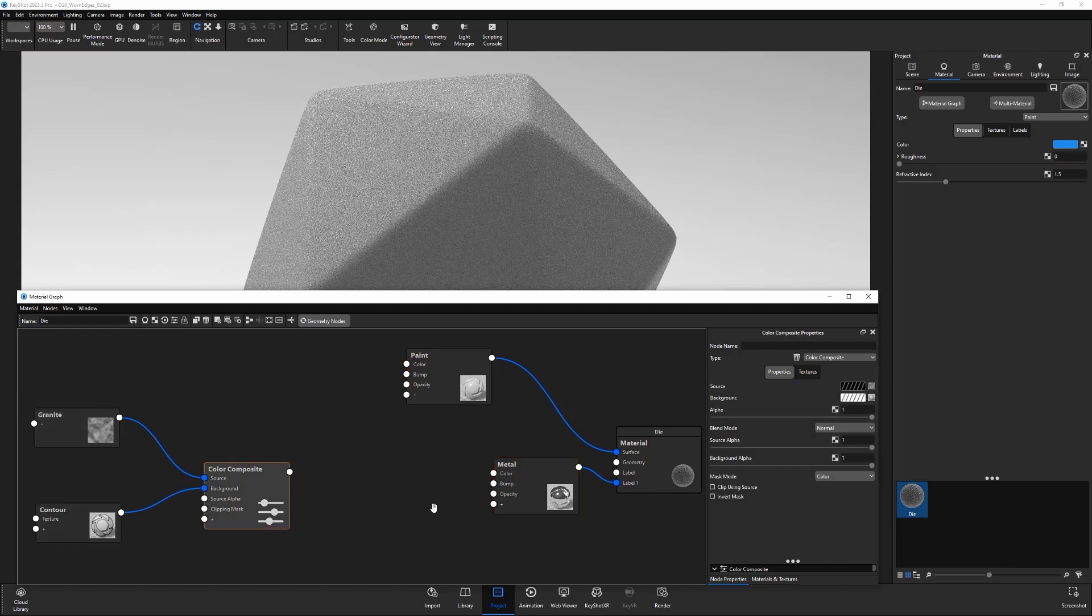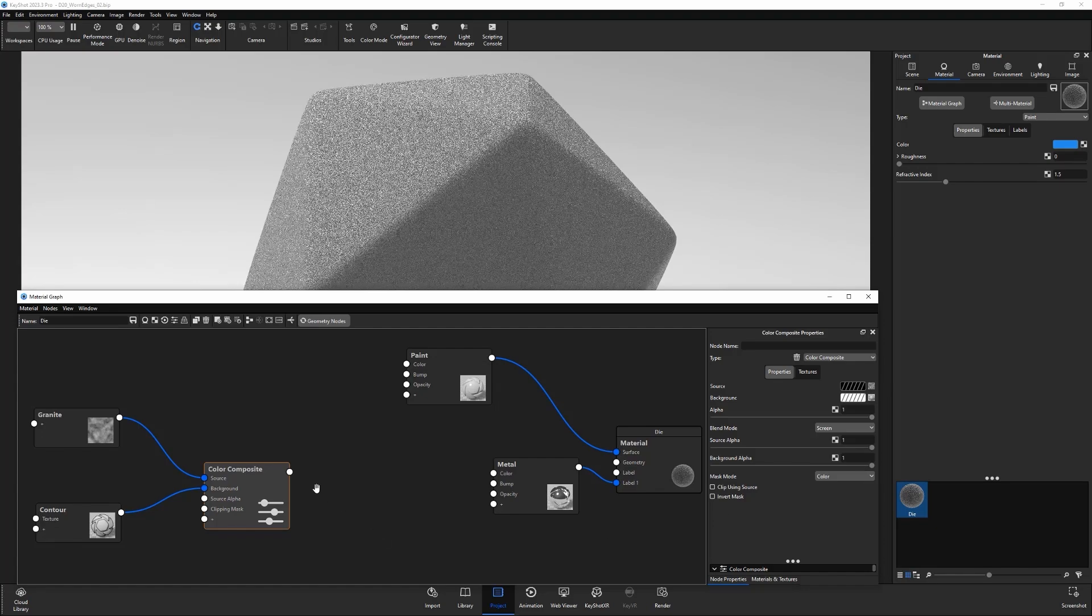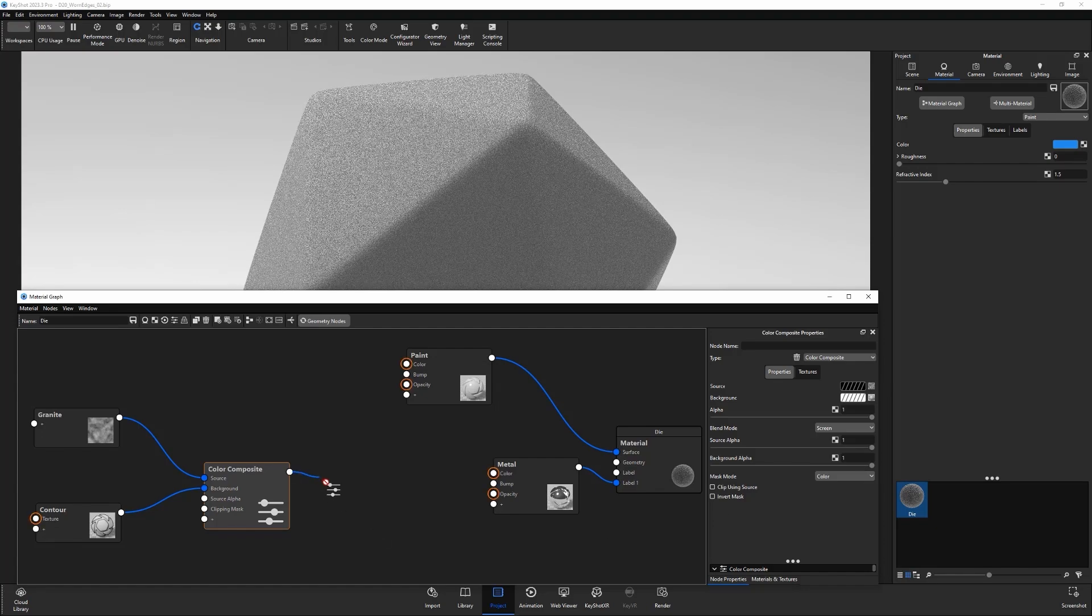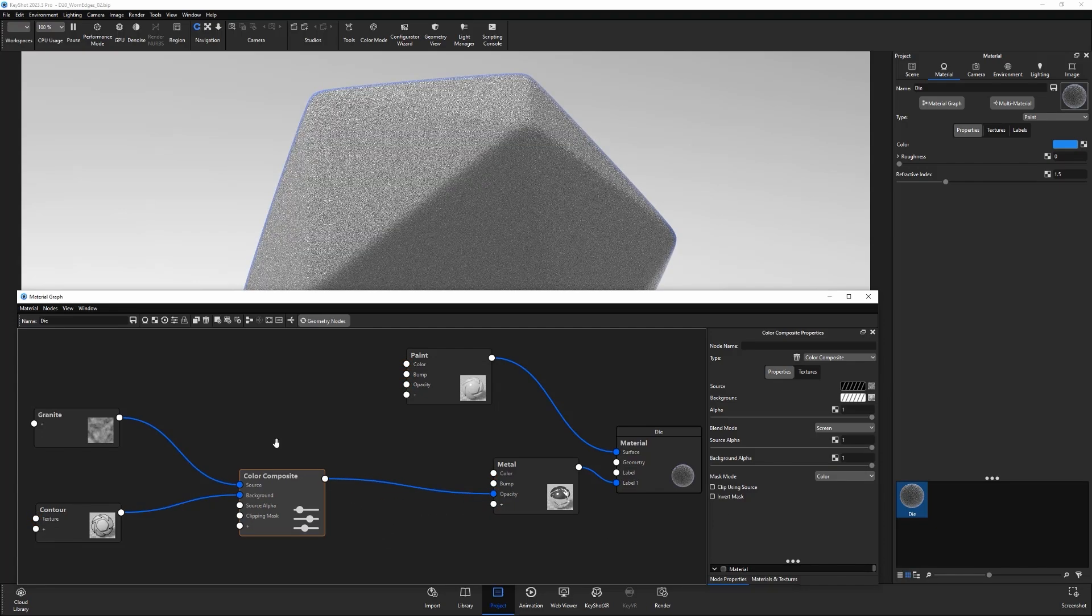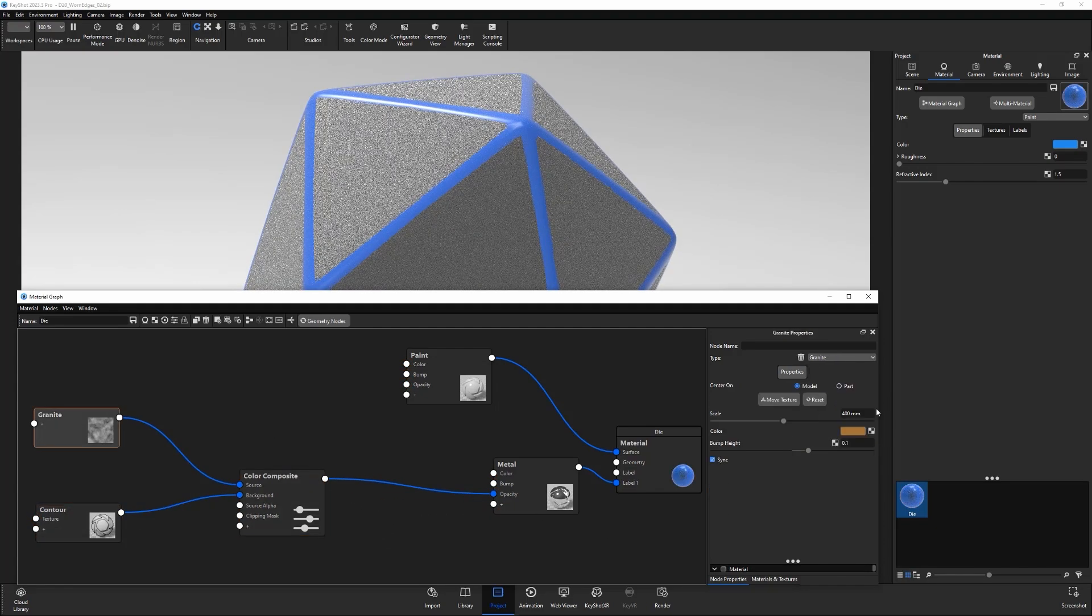Change the blend mode attribute for the color composite node to screen, then connect the color composite output to the new material's opacity. Adjust the contour and granite attributes to your liking.